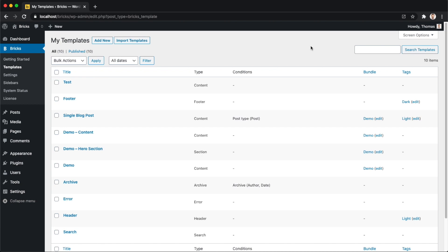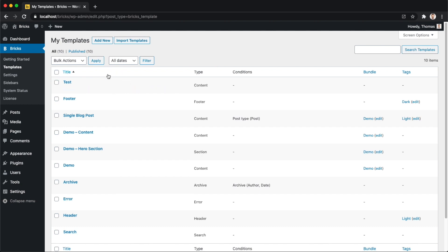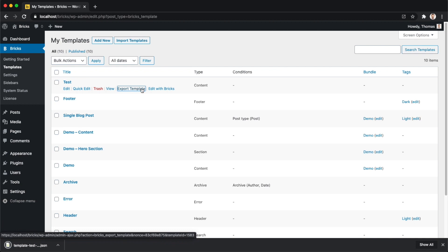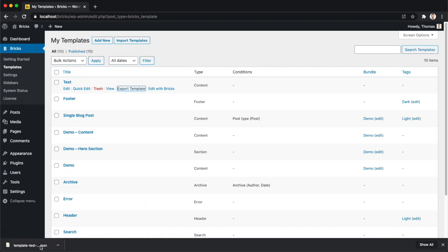Next up, let's talk about importing and exporting templates. For example, you created a template locally that you would now like to use on a client website or on a different Bricks website, or just share with a friend that is also using Bricks. Then you want to first export your templates, and you can do this individually or in bulk. So if I just want to have one specific template exported, I can just hover over it and then just click on export, and then it will generate and download this JSON file.